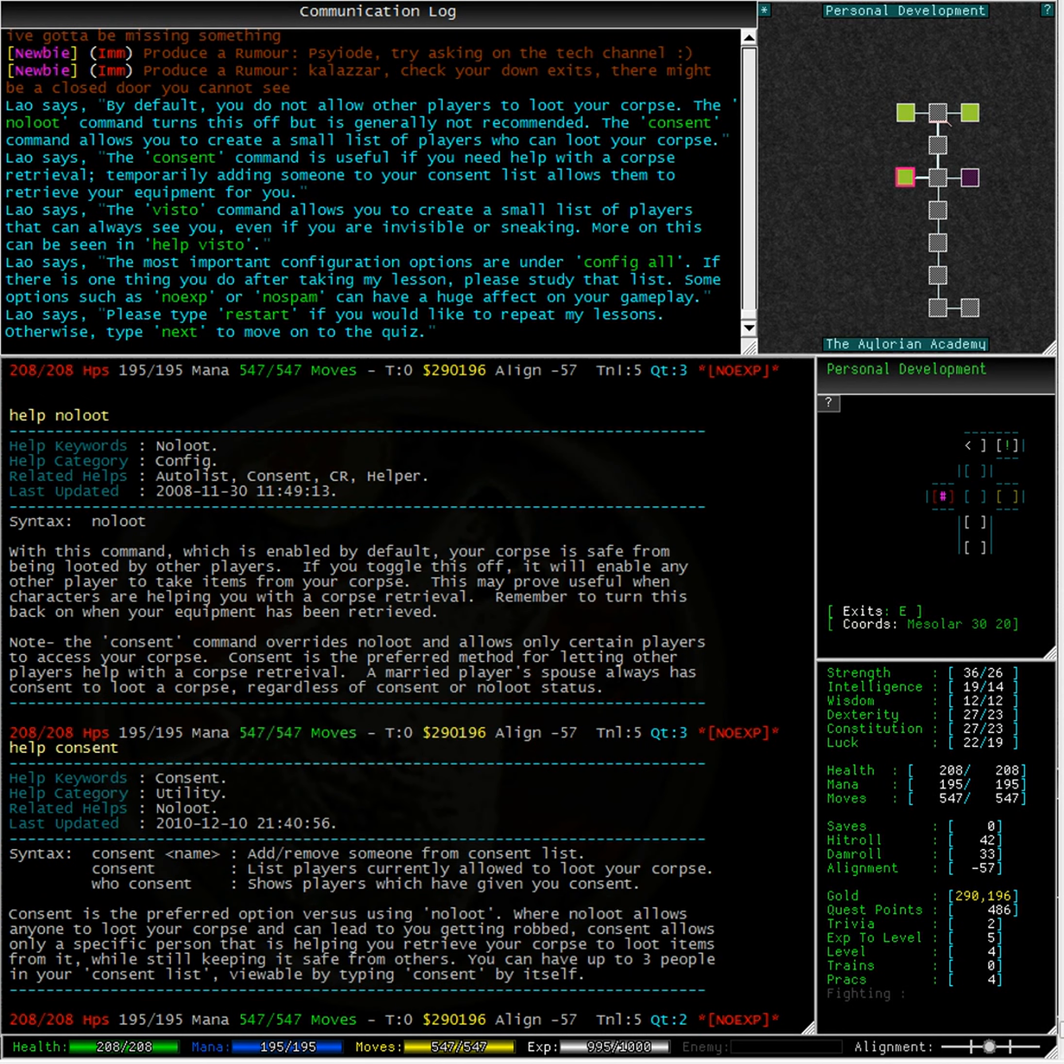Consent is the preferred option versus using no loot. Where no loot allows anyone to loot your corpse and can lead to you getting robbed, consent allows only a specific person that is helping you retrieve your corpse to loot items from it, while keeping it safe from others.